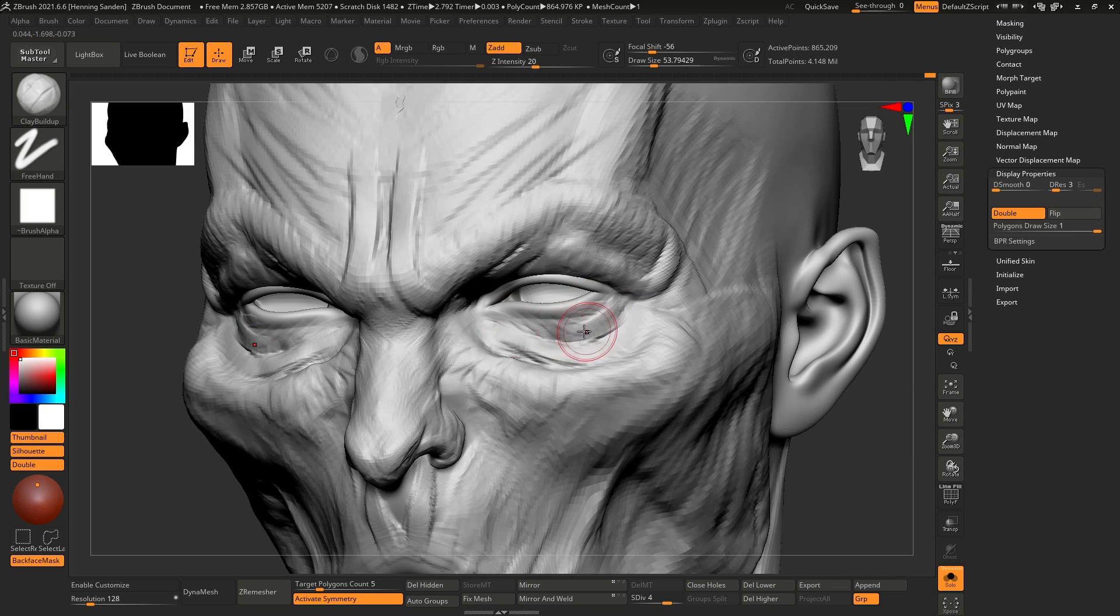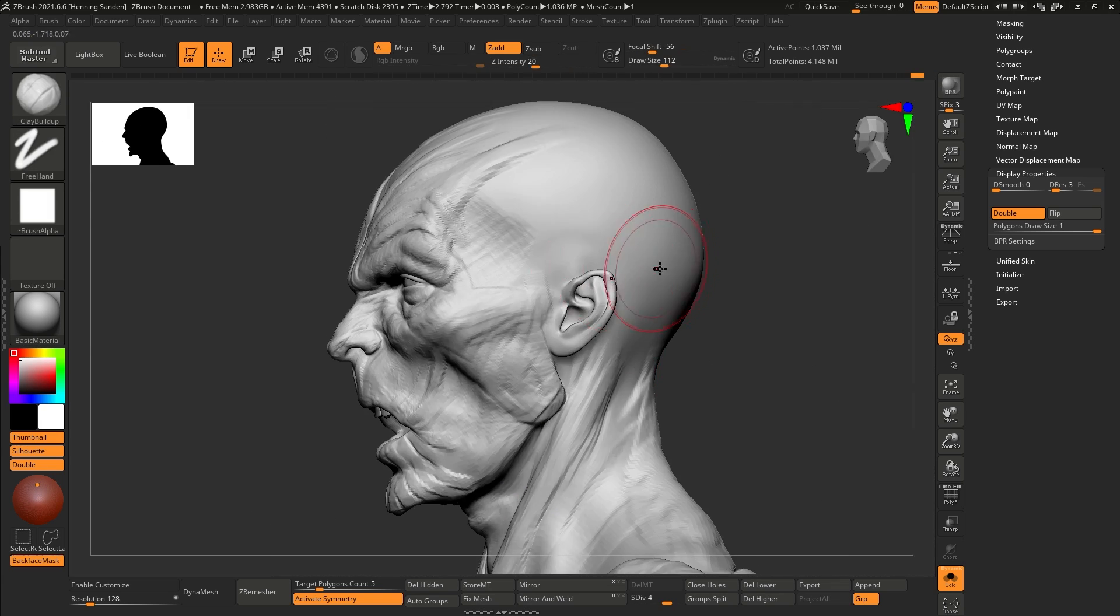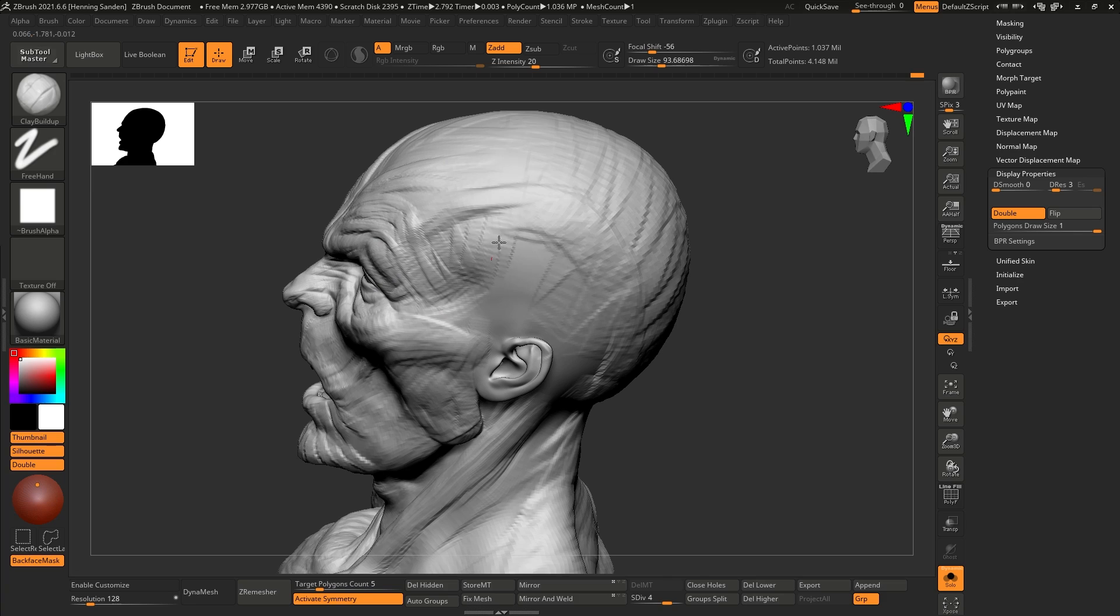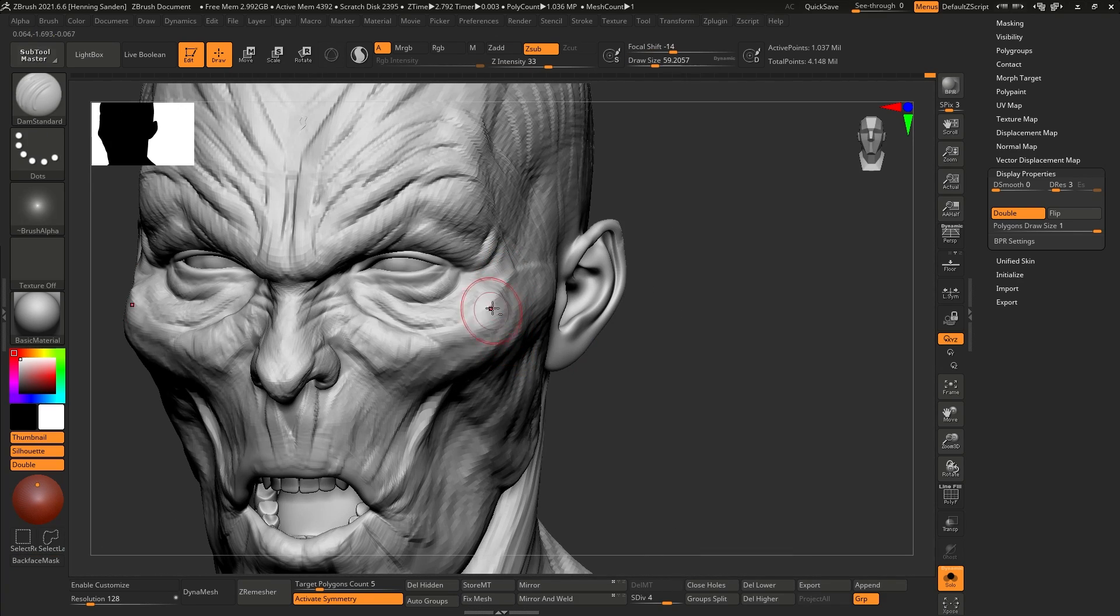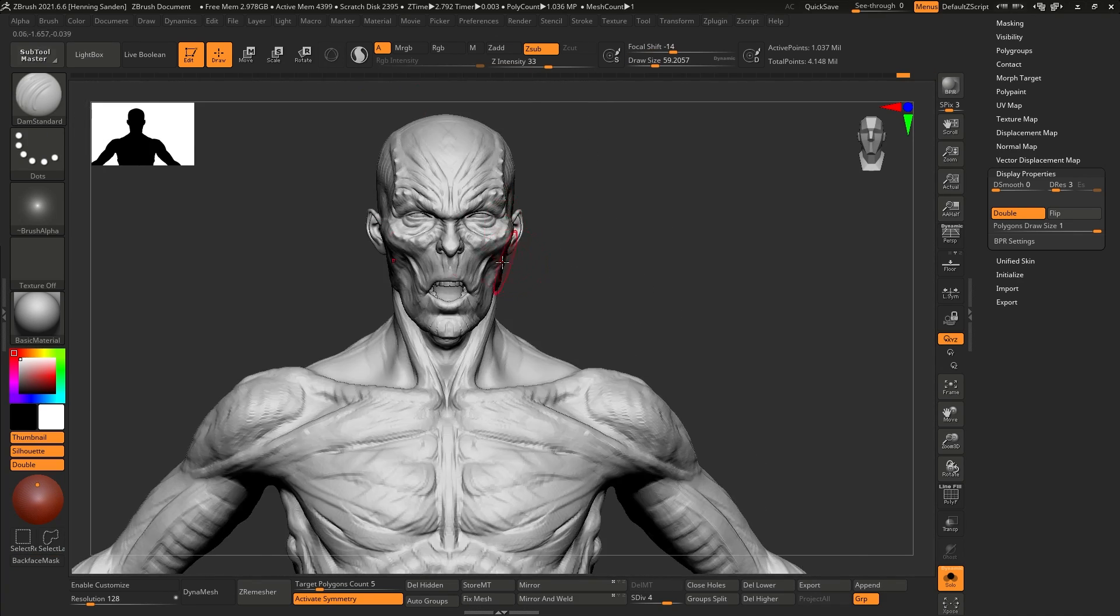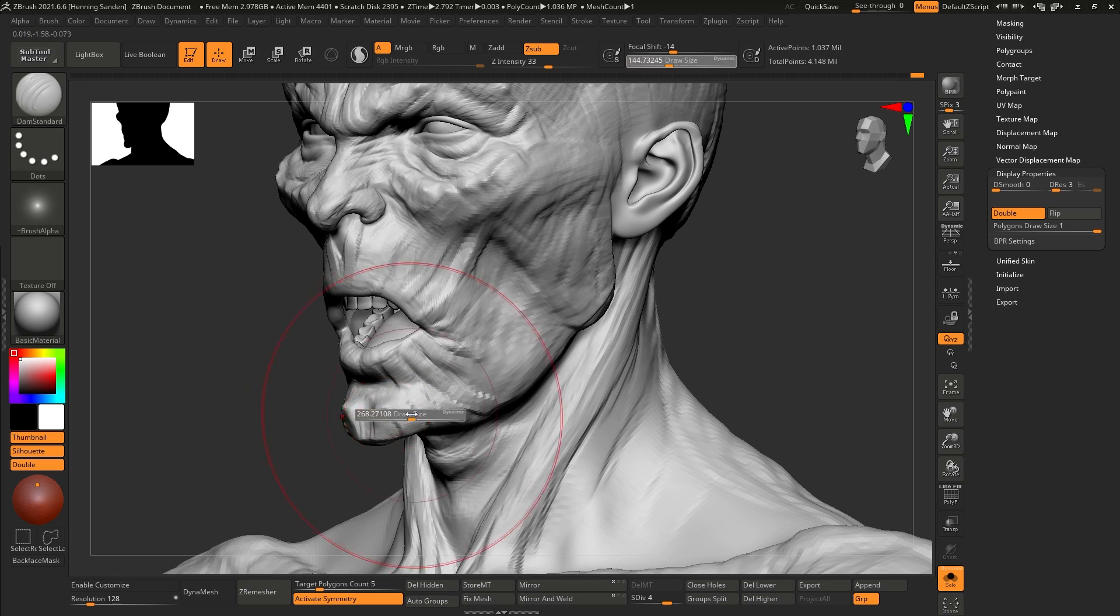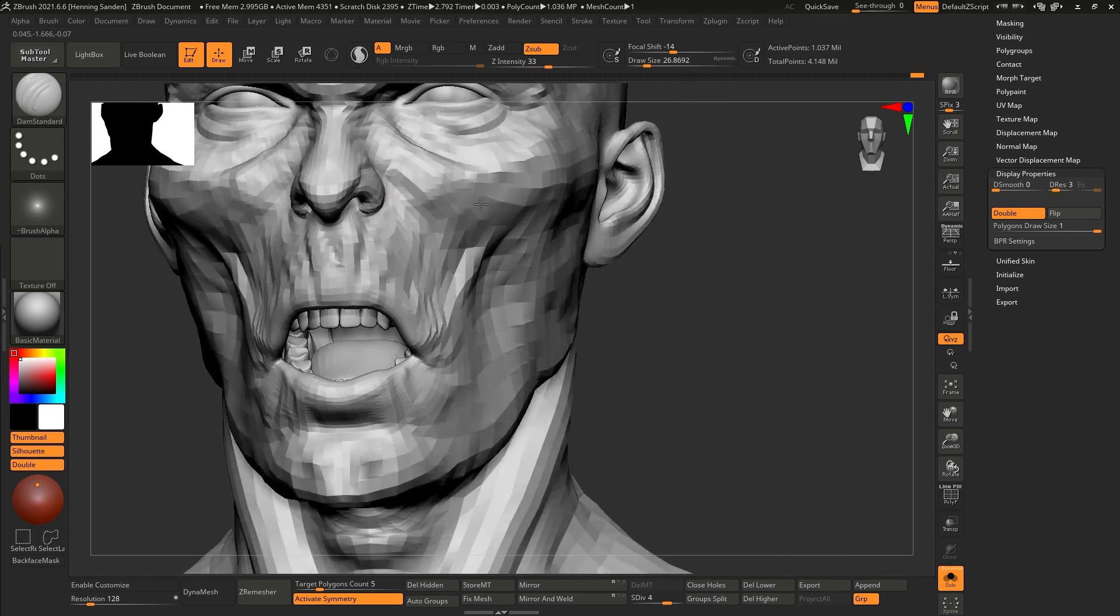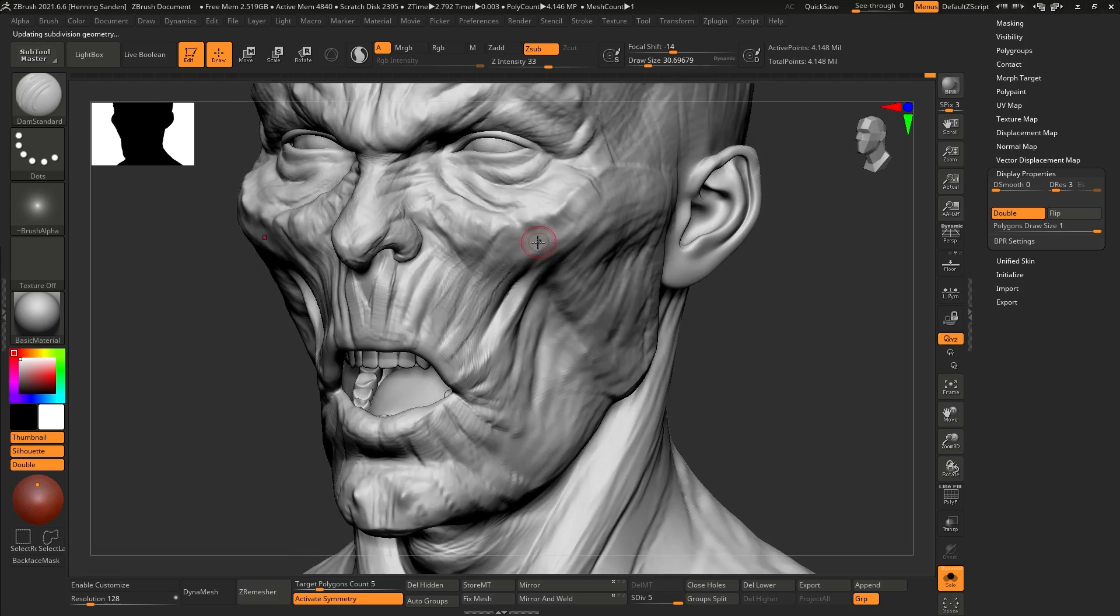Now, the advantage here is that we can keep going back and forth between DAZ and ZBrush. So any adjustments we need to make to the pose, the facial expression, we can do that even after we start sculpting. It's incredibly powerful using this workflow.